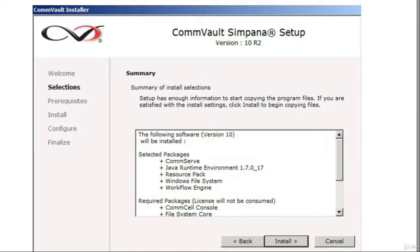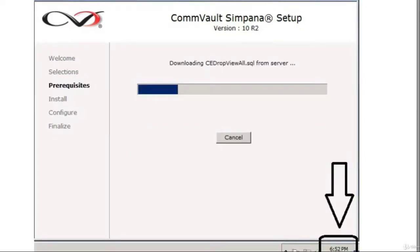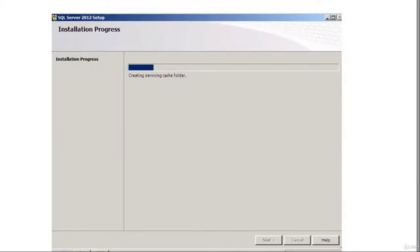This is a summary of the installation selections — the packages it's going to install. The selected packages are CommServe, the resource pack, the Windows file system, and the workflow engine. By default, when you install the CommServe, the Windows file system is also installed. Click next and it follows through the progress bar — it usually takes about 30 minutes to an hour. It also downloads a version of SQL Server on your server.